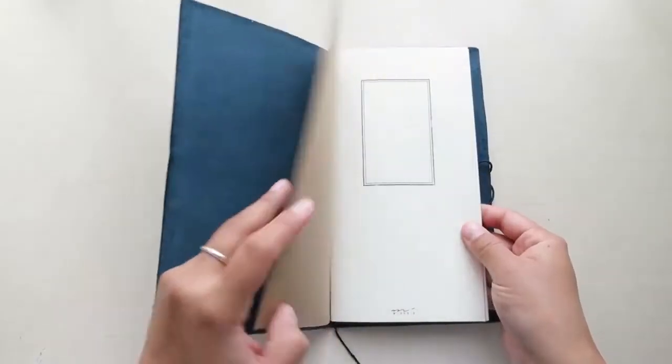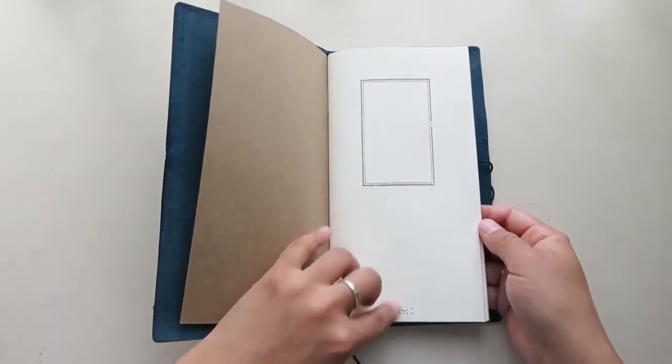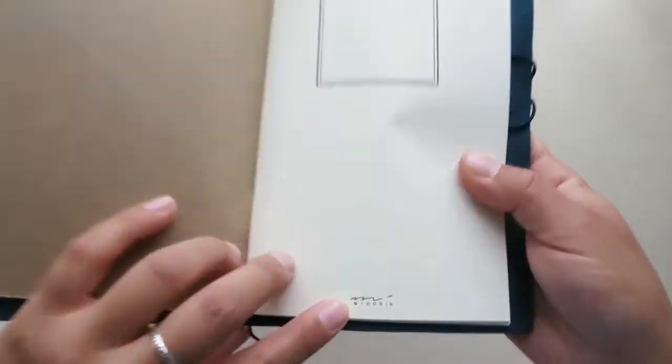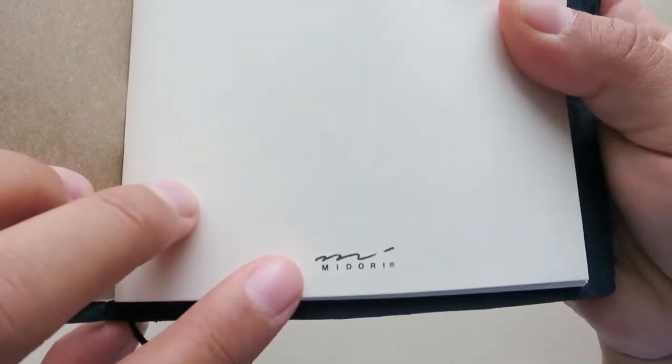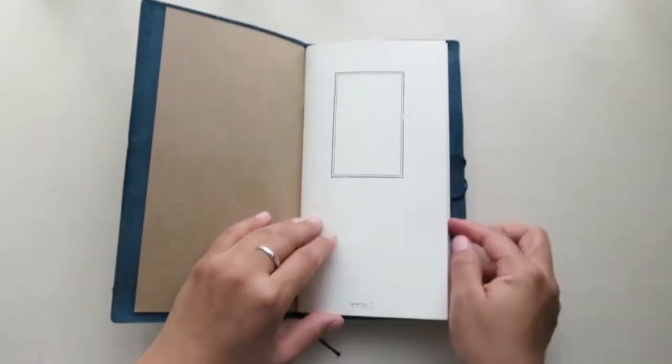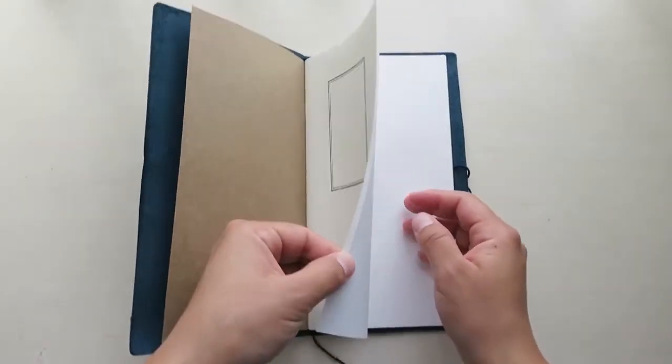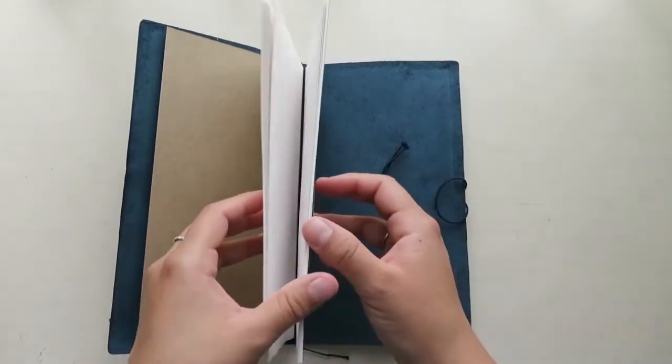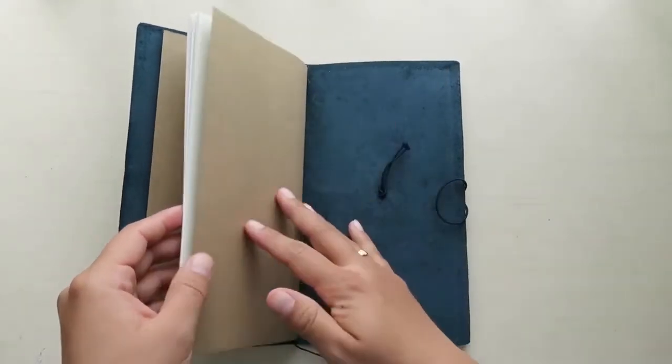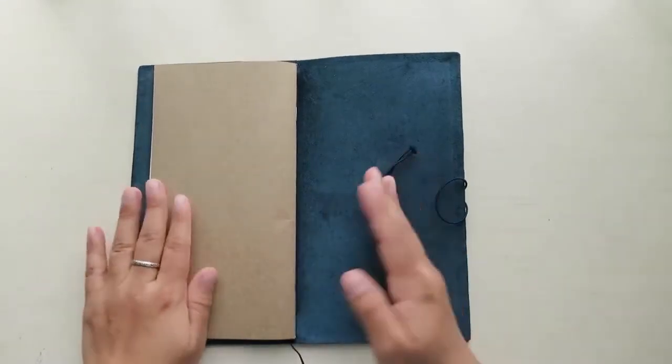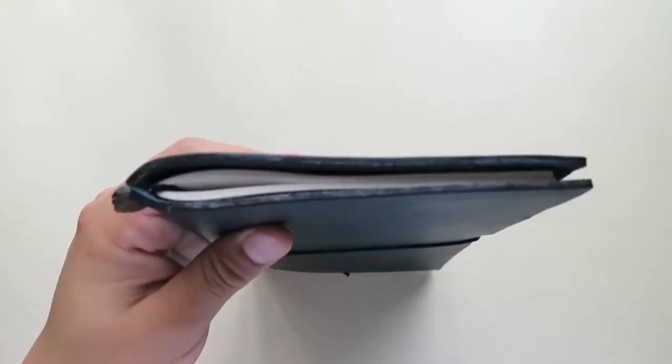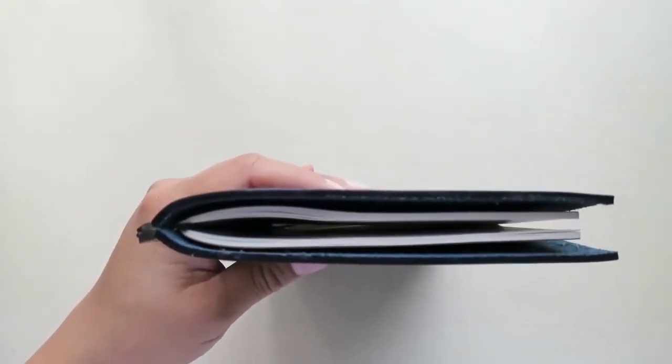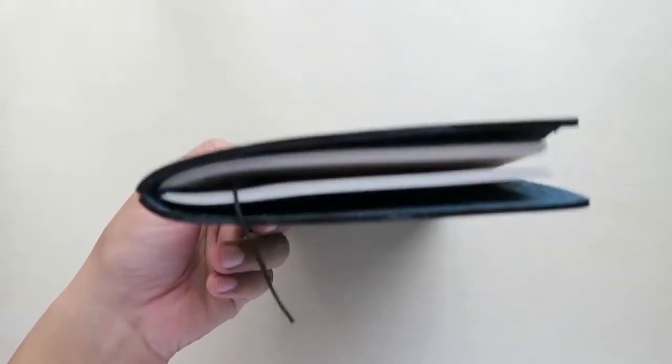This is what the little notebook looks like. It says Midori down here. And there are a bunch of blank pages. I still haven't purchased any separate inserts for my Midori, but I will definitely be doing that. And when I do, I will definitely do a haul for you guys. This is how thin the notebook is from the top, since it only has one insert.